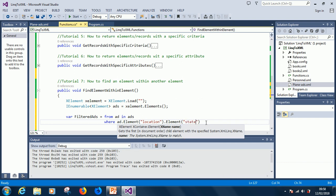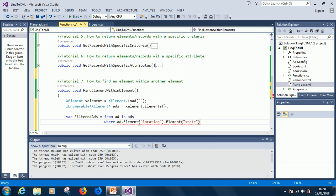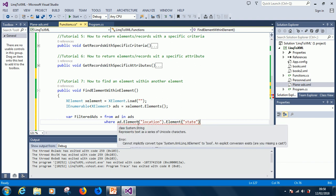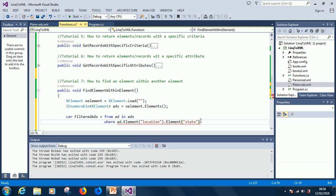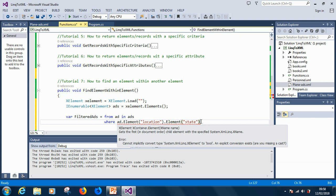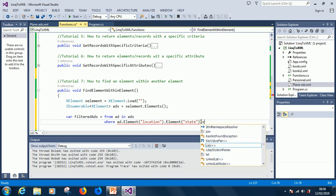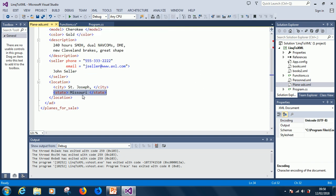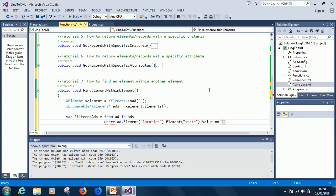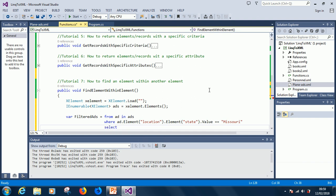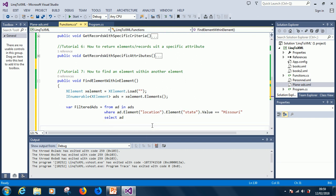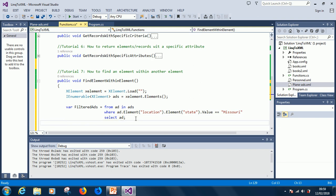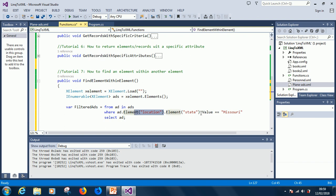Ad dot element location. It will search in the node called location and it will go right into the internal node called state and search for the value dot value to equal to, let's say we have Missouri. So where this holds we now select ad. So what is going to do is go to the location element and go to the internal state element and then search for this value.